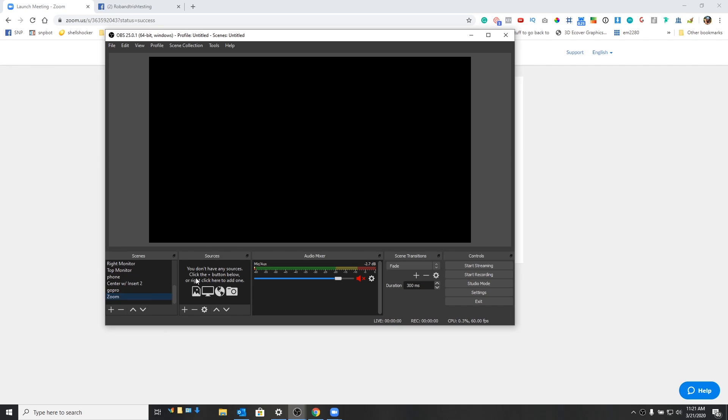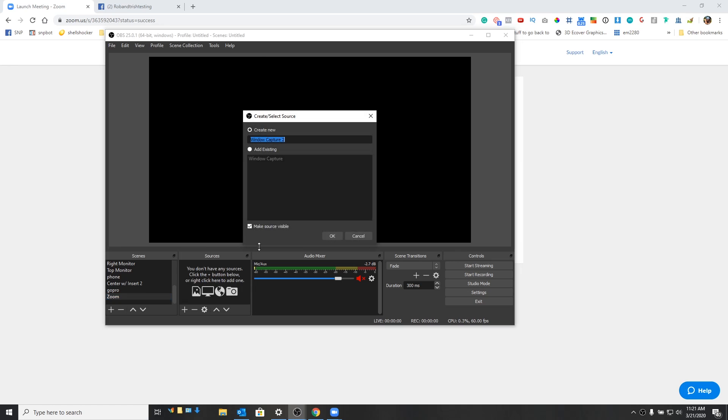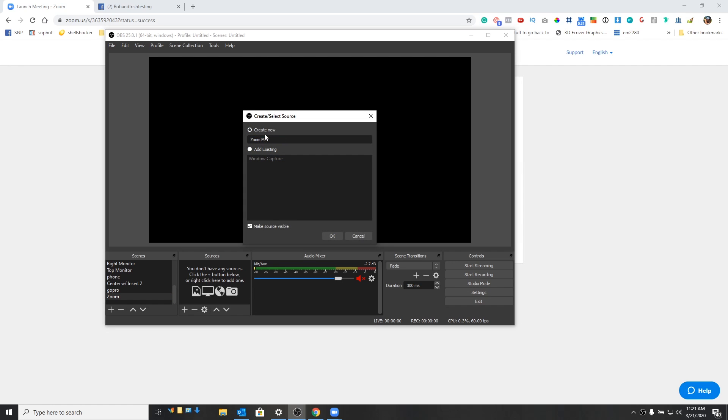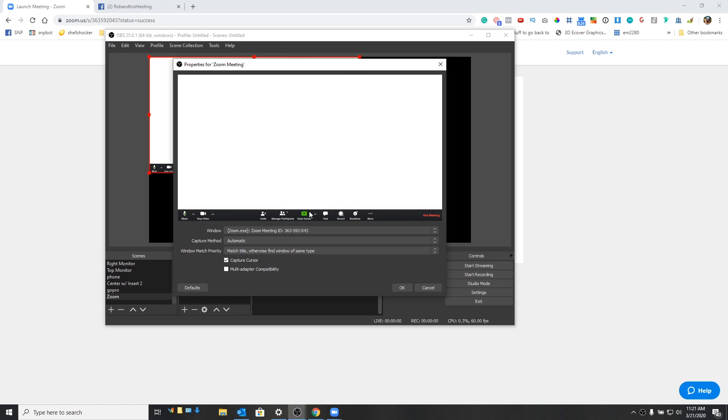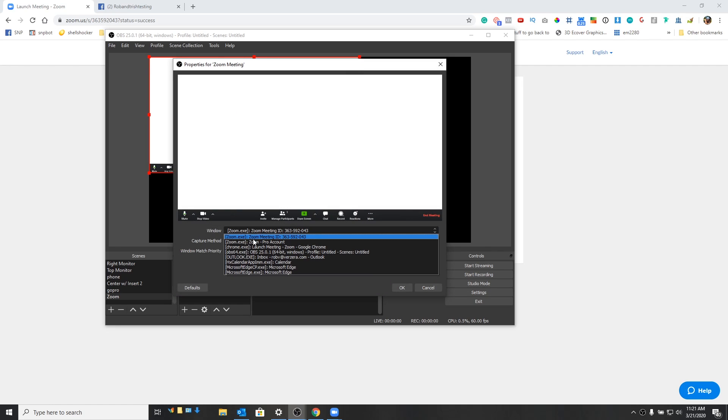And what we're going to do is on the sources, we want to select window capture right here. So we're going to select window capture, and we're going to say create new. And we're going to call this our Zoom meeting. And we hit okay.